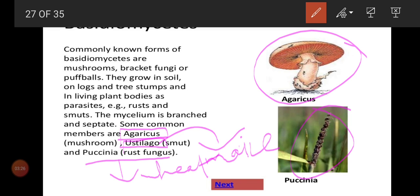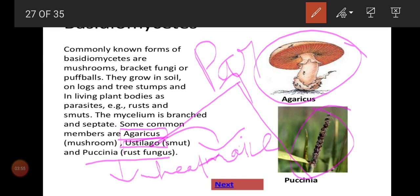The common examples for basidiomycetes are mushrooms and toadstools, which are poisonous mushrooms, as well as bracket fungi and puffballs. Among the parasites, Puccinia and Ustilago are the common examples. Ustilago causes smut disease and Puccinia causes rust disease. The key diseases under basidiomycetes are rust and smut — please underline these in your textbook. The mycelium is branched and septate.